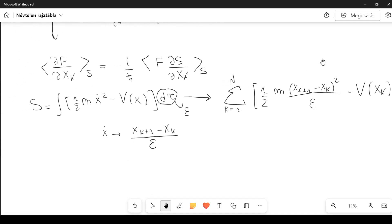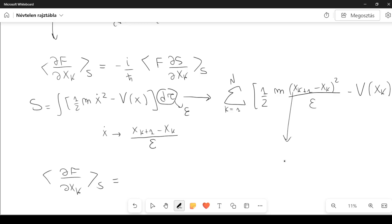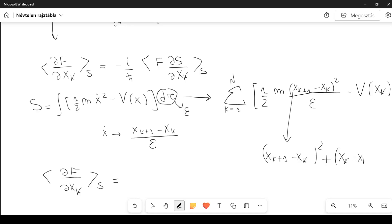Evaluating the Schwinger-Dyson equation for this action, we take the derivative of S with respect to x_k. The only terms that contribute are x_{k+1} minus x_k squared, because x_k appears there, and also the term x_k minus x_{k-1} squared — another contribution from the summation over k. So there are two terms where x_k contributes.